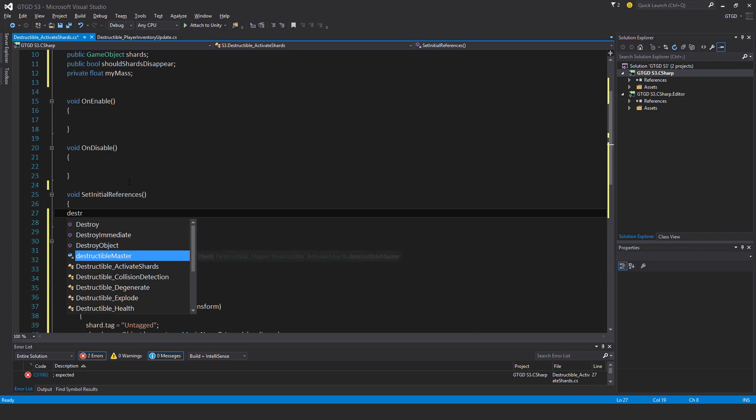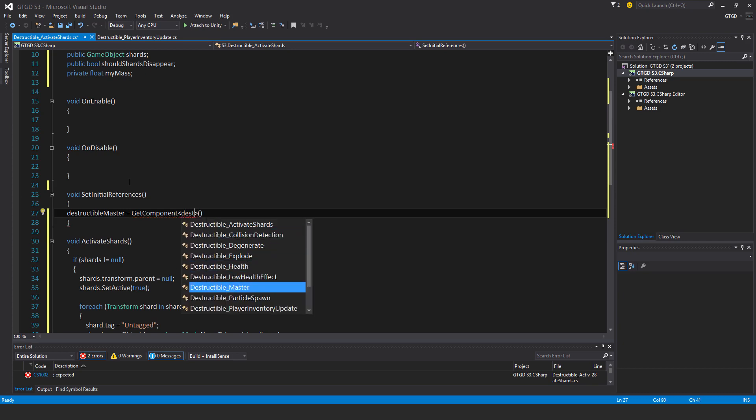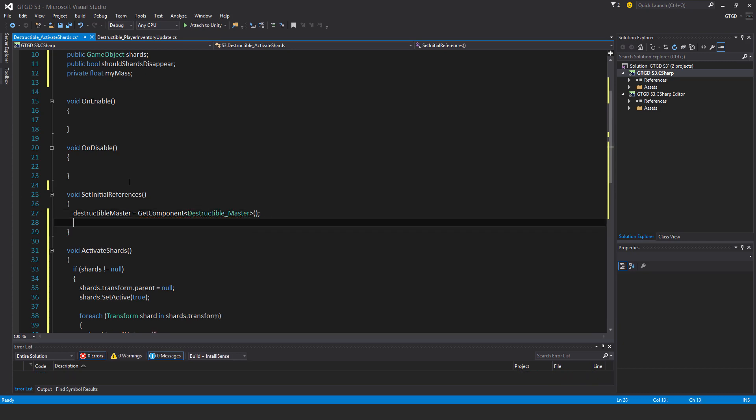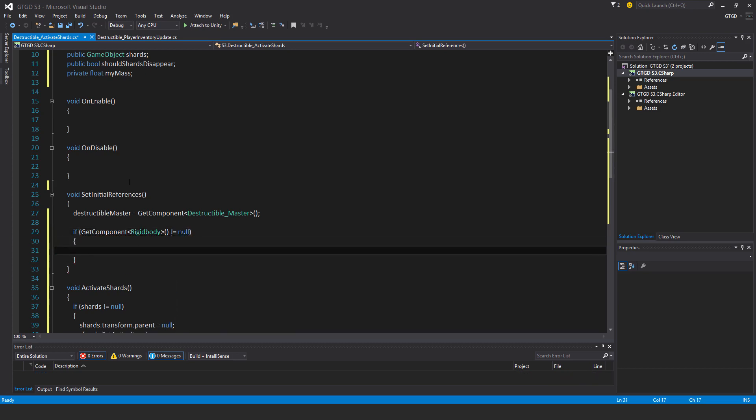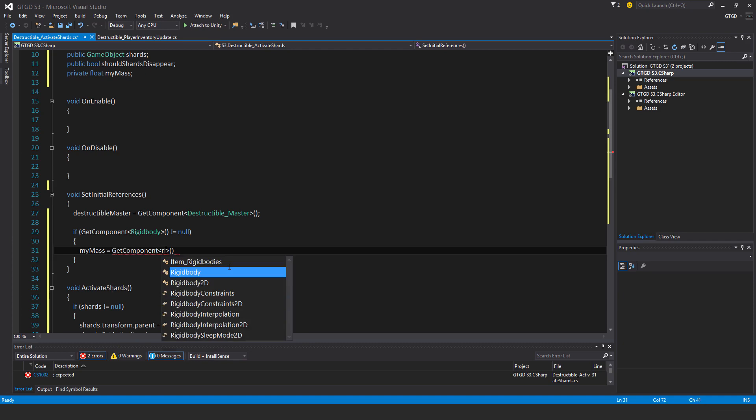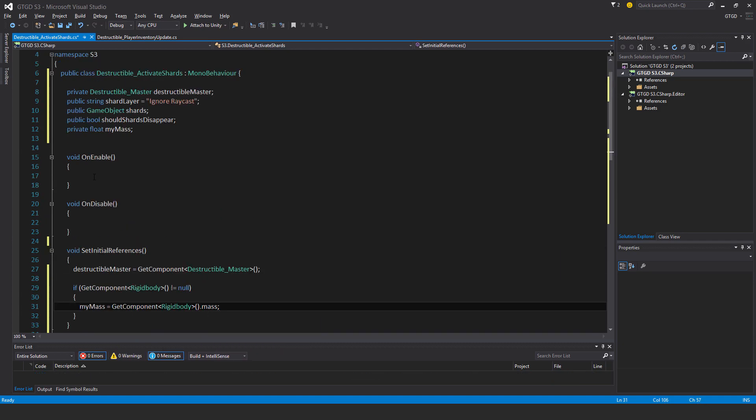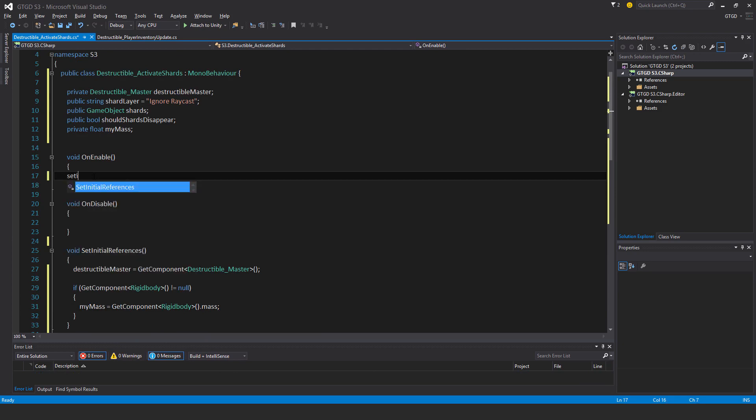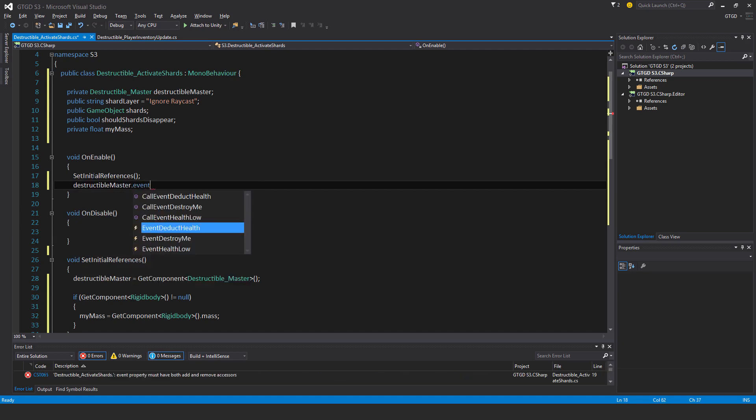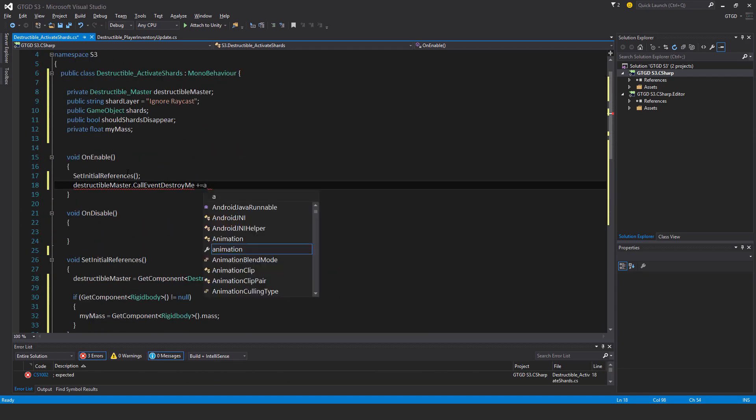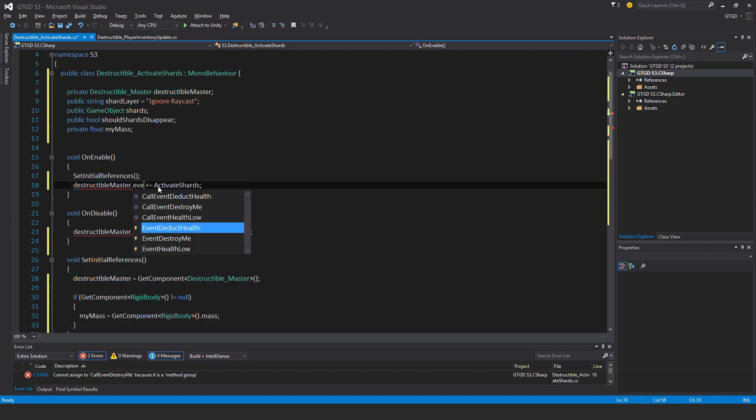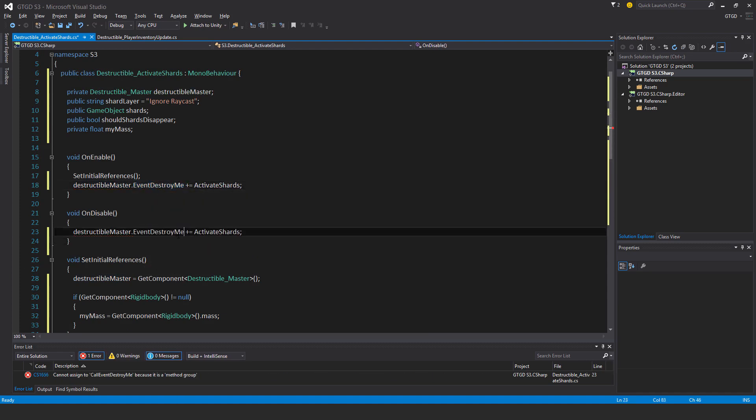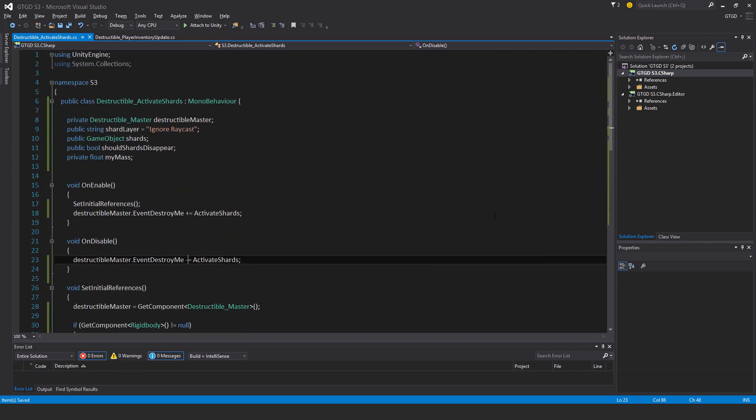Set initial references. So destructible master is equal to get component, destructible master. And if get component rigidbody is not equal to null, my mass is equal to get component rigidbody dot mass. And then set initial references here. And destructible master dot event destroy me. So of course, that's when it should be called. This method activate shards. Copy that over. Not call event, it's event destroy me. There we go. And unsubscribe. Save all of that. And that should be it. So let's go over to Unity.